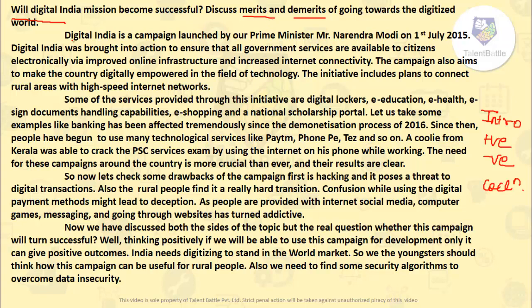Let's take a look at the first paragraph. I have given what Digital India campaign is and when it was launched — it was launched on 1st July by Prime Minister Mr. Narendra Modi. The aim of Digital India was to ensure all government services are available to citizens electronically. The campaign also aims to make the country digitally empowered in the field of technology.